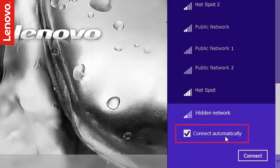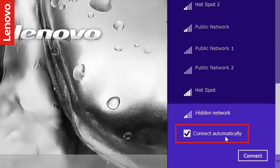Check Connect Automatically if you want the laptop to automatically connect to this network when it is available. This will ensure that you need not repeat this process every time. Click Connect.